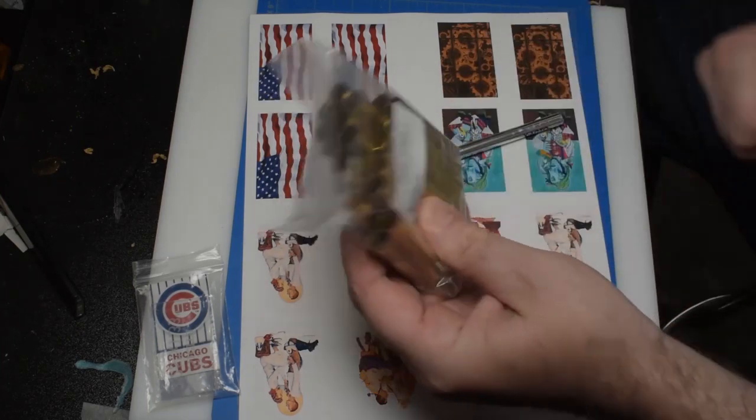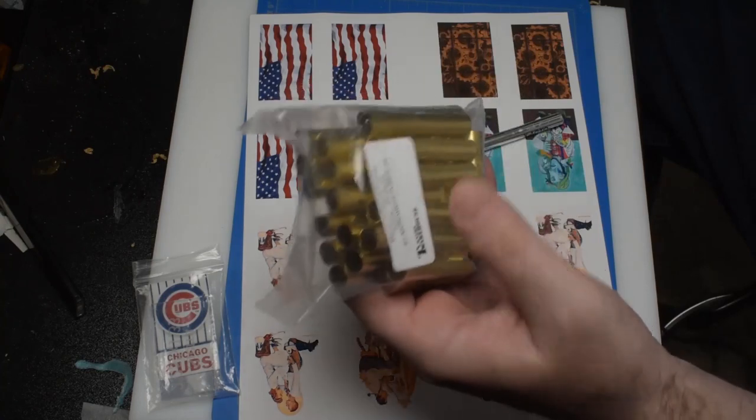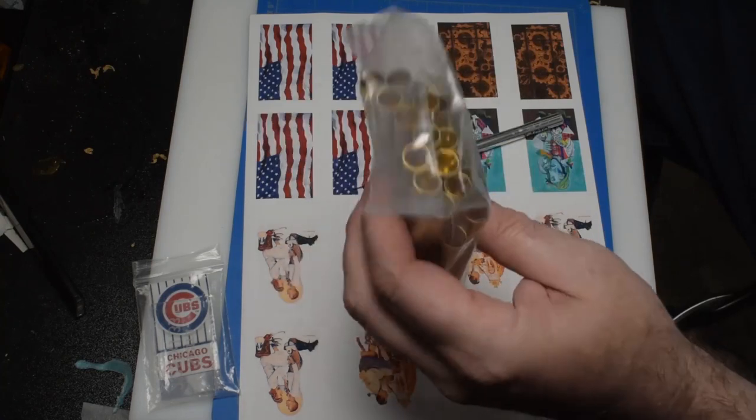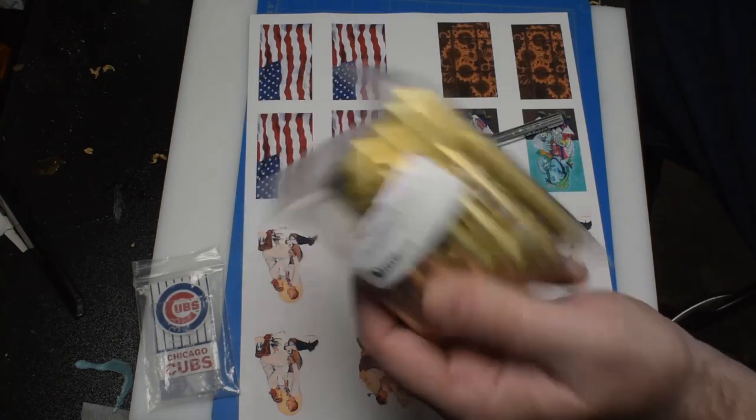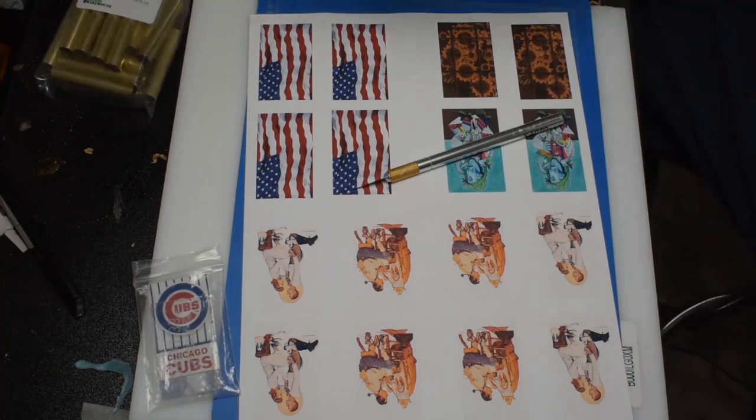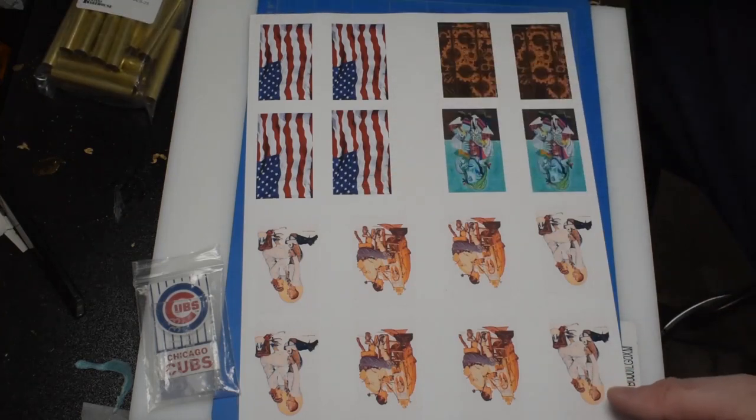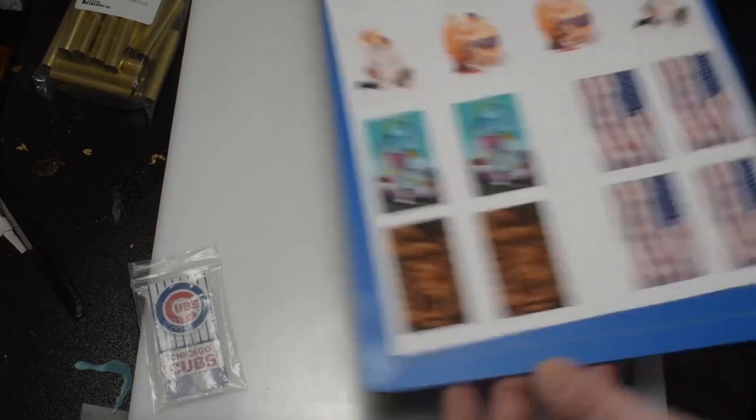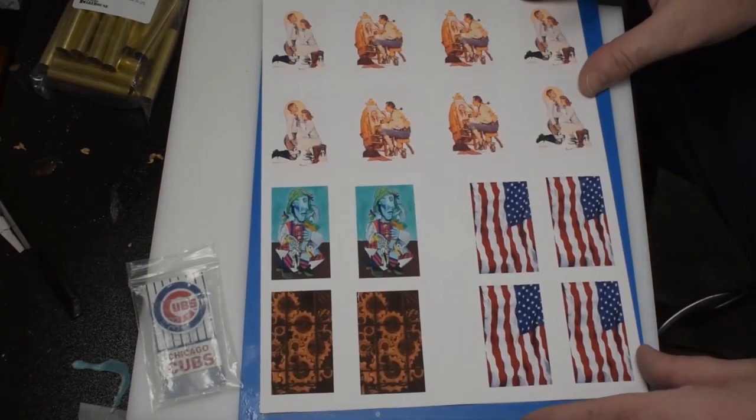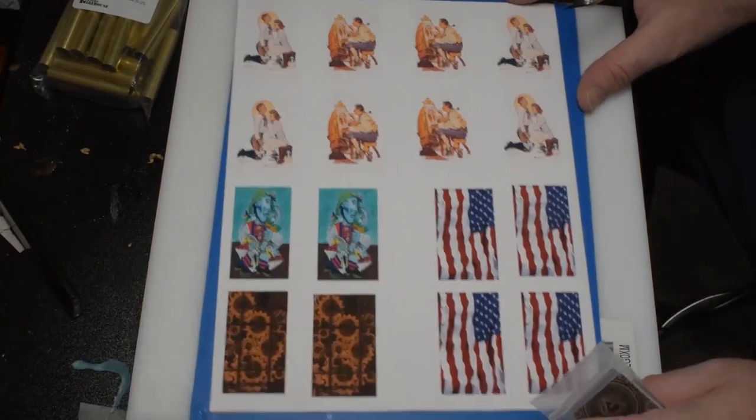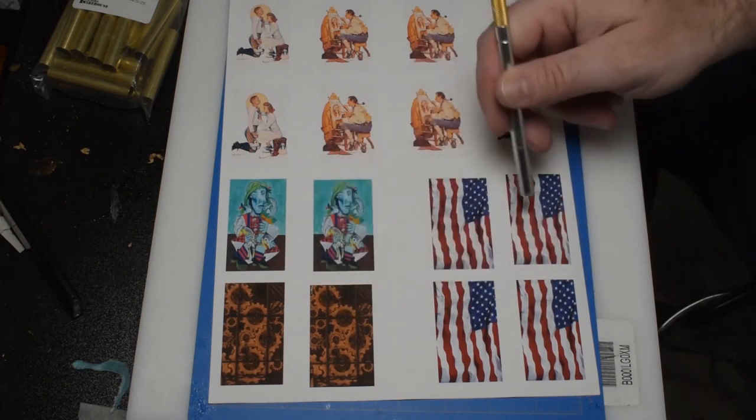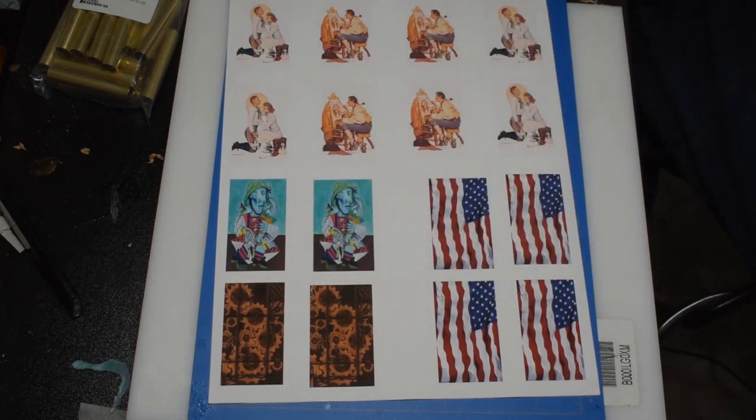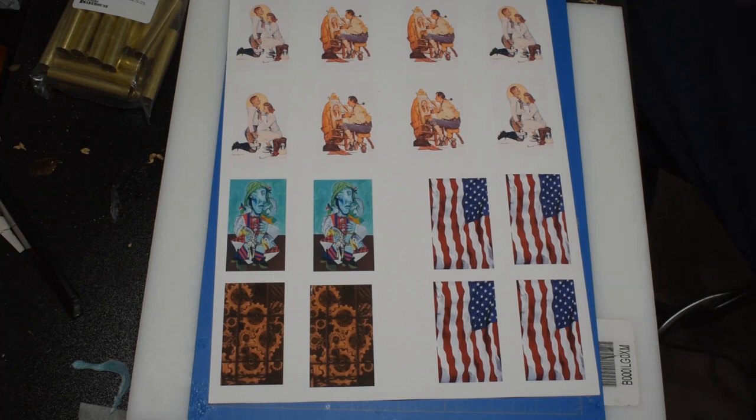I ordered them on a Wednesday afternoon and had them Saturday morning, so that's awesome. Got that ready to go. I've got some labels printed up, some stock images I got from my Shutterstock account just for testing, a couple of my own unique originals, a flag, and some gears I might put on it. Some of my favorite artists is Norman Rockwell.